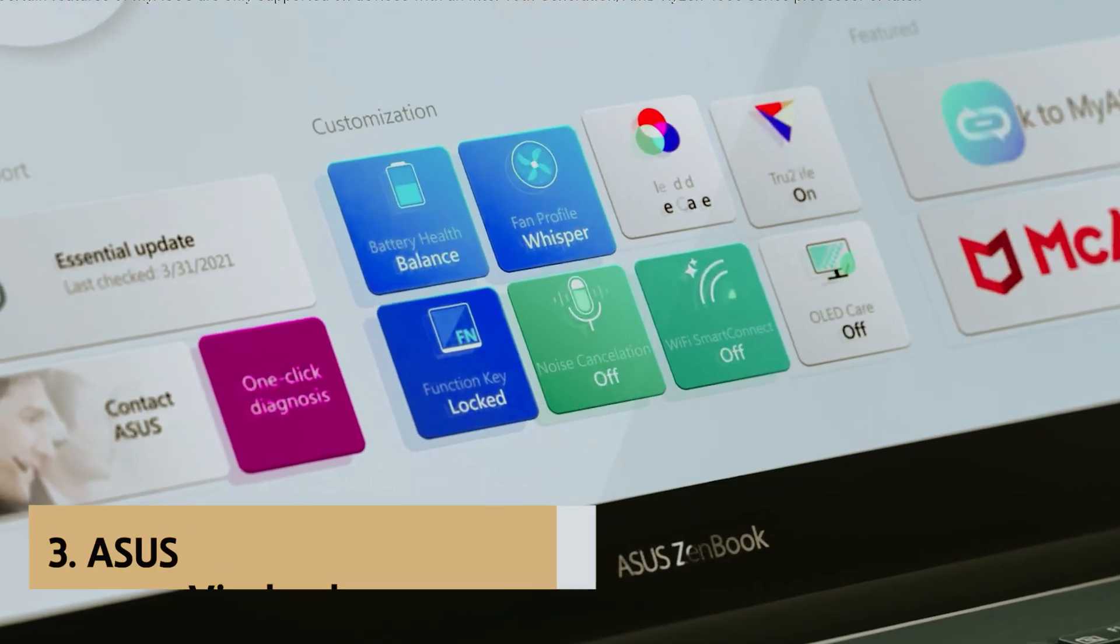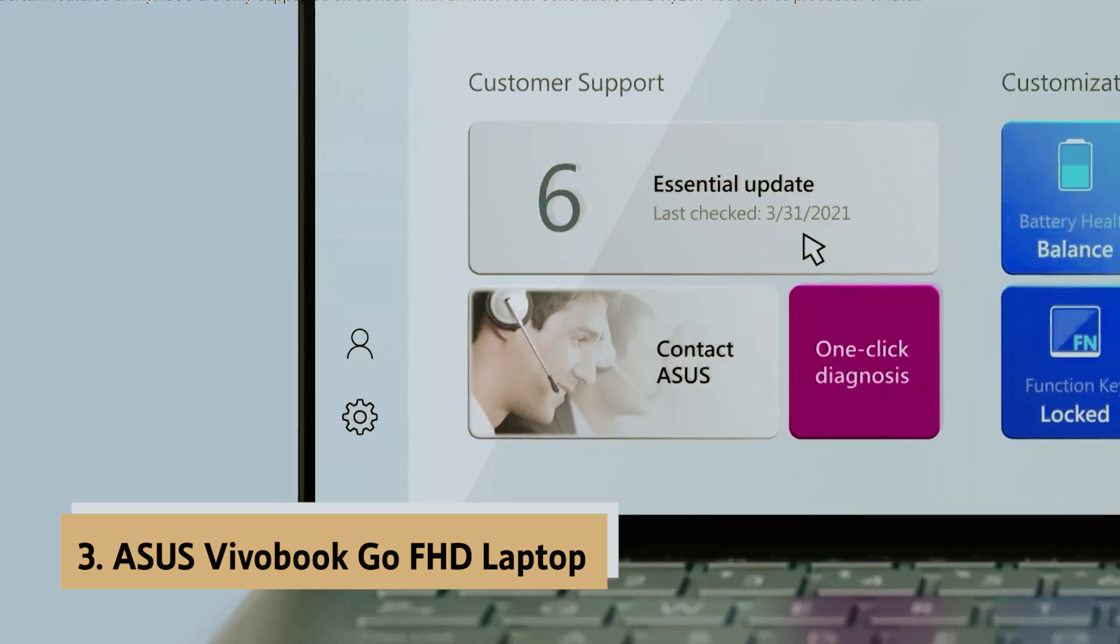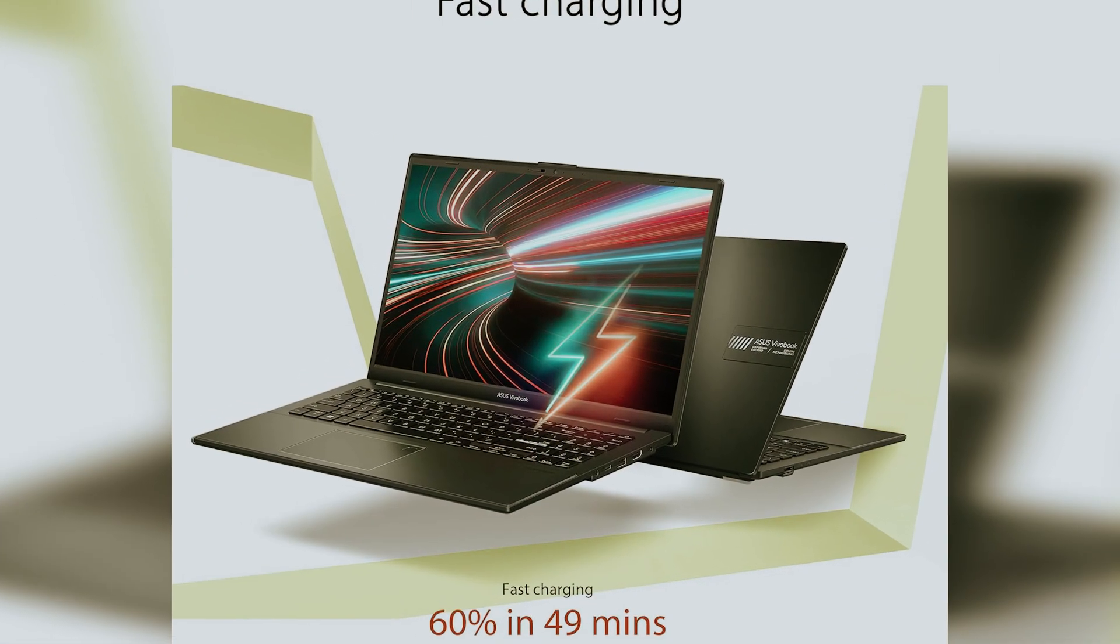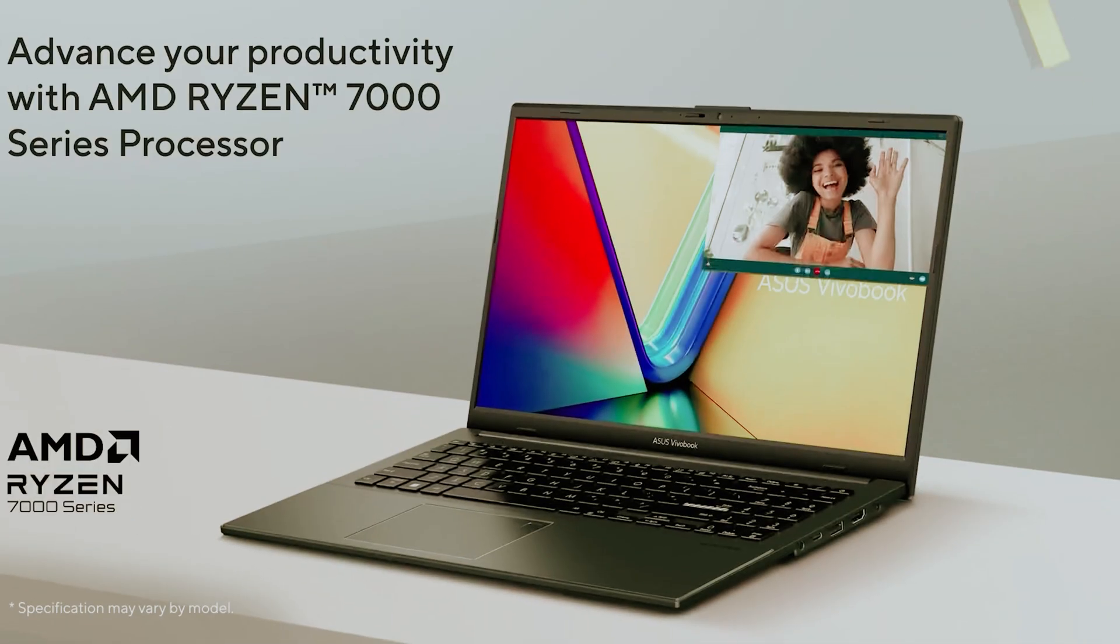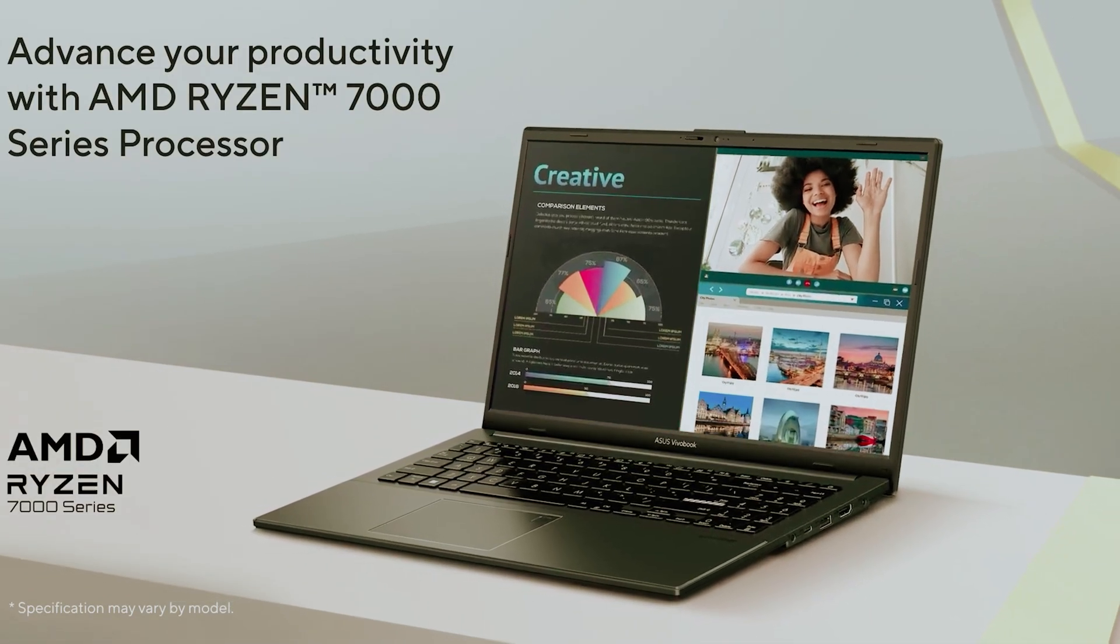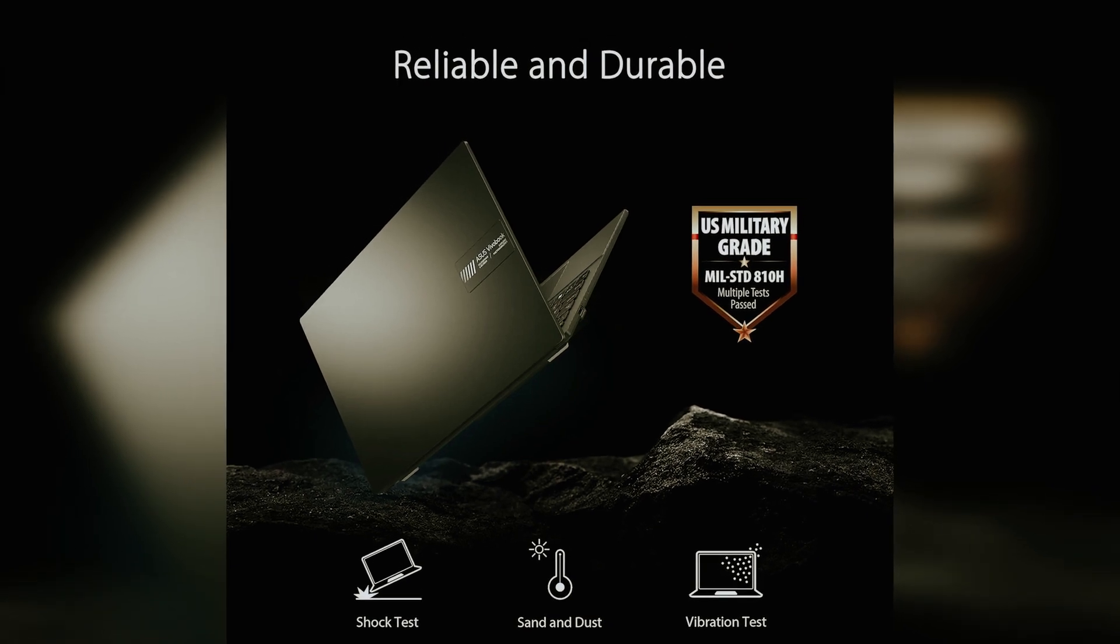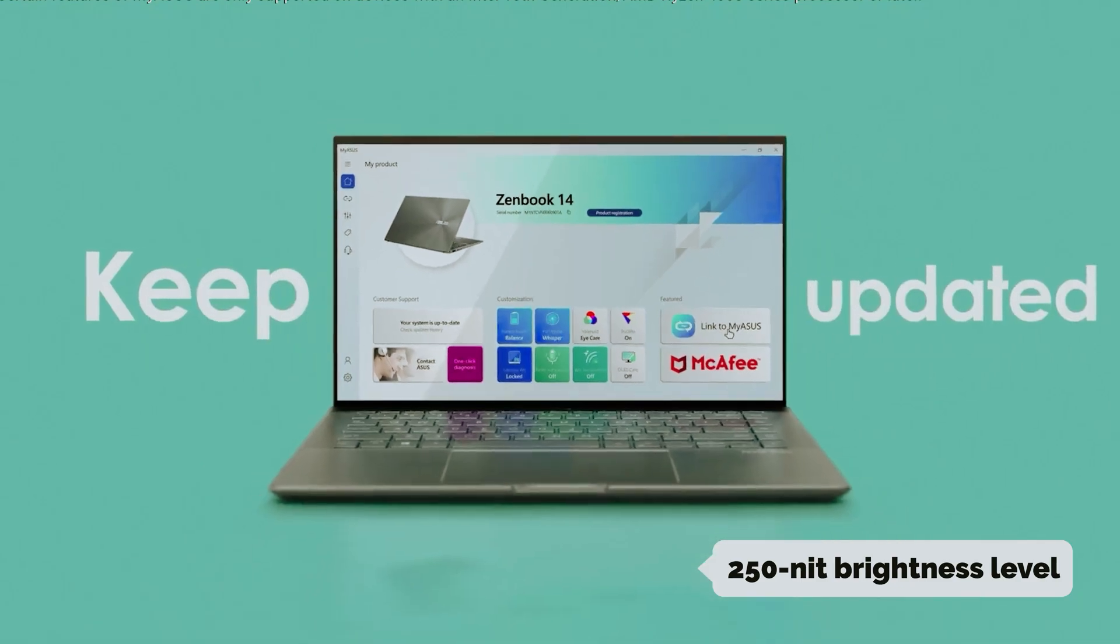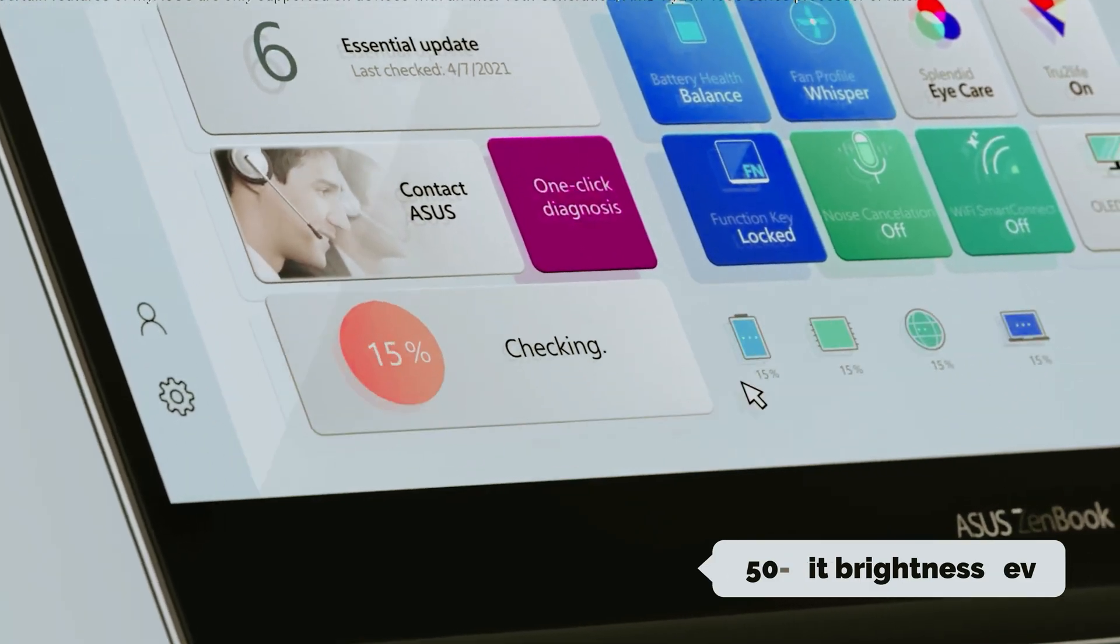At number 3 we have Asus Vivobook Go FHD Laptop. Looking for a reliable laptop? The Asus Vivobook Go FHD offers fantastic value. You'll appreciate its crisp 15.6-inch FHD NanoEdge display, which provides stunning visuals and ample screen space for productivity and entertainment. With a 250-nit brightness level, working in well-lit environments remains comfortable and easy.